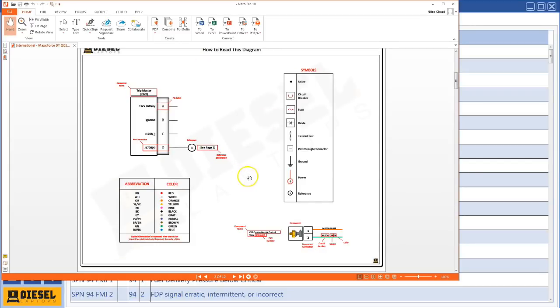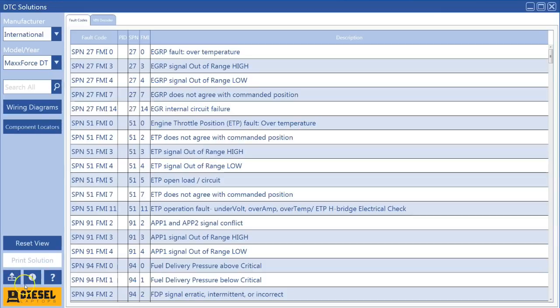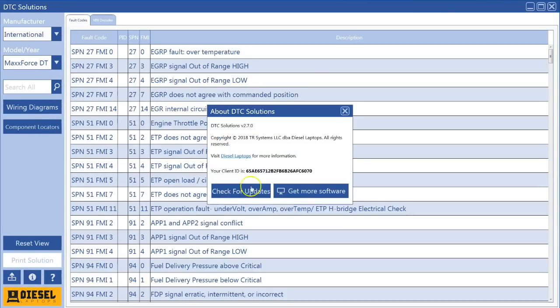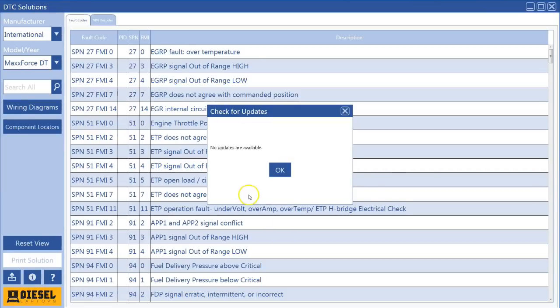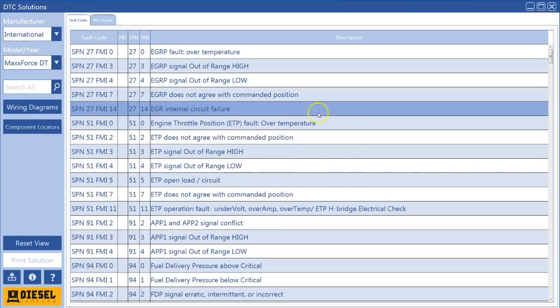So there you go. There is the new version of DTC Solutions. A thing I always want to remind people: if you're ever not sure what version you're on or you want to check, hit this little I button down here. It'll tell you right here what version you're on, and you can obviously click the check for update button. If there is an available update, it'll tell you there and you can download it. And it will auto remind you every 30 days as well.